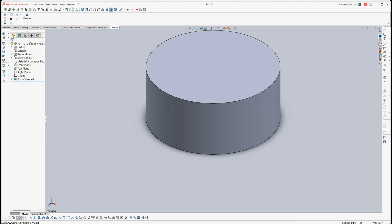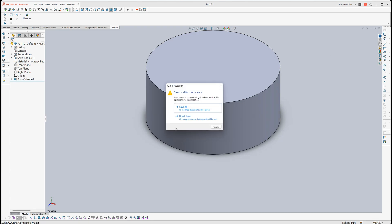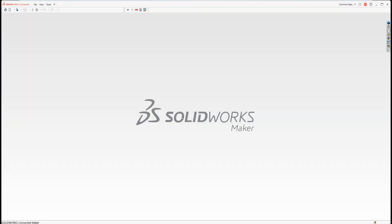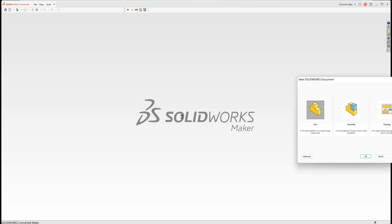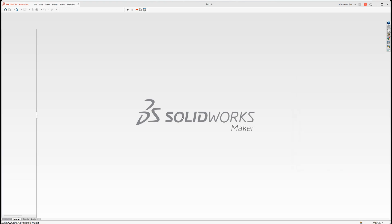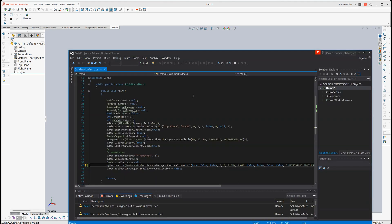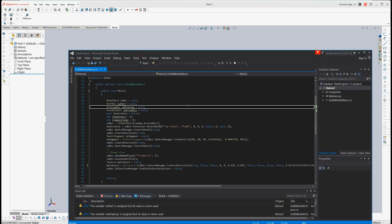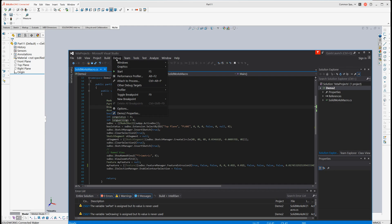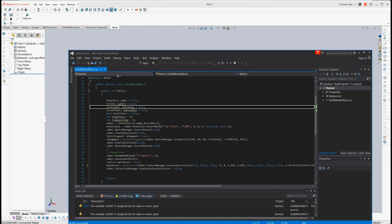Let's close it. Again, create a new part document.